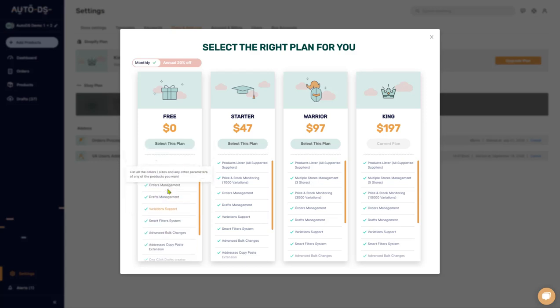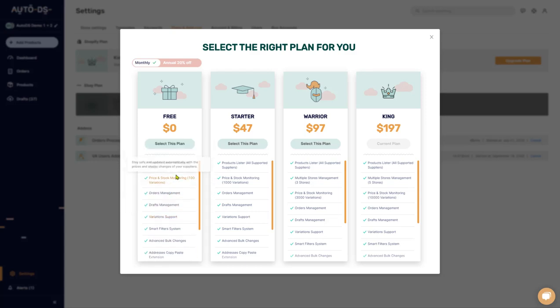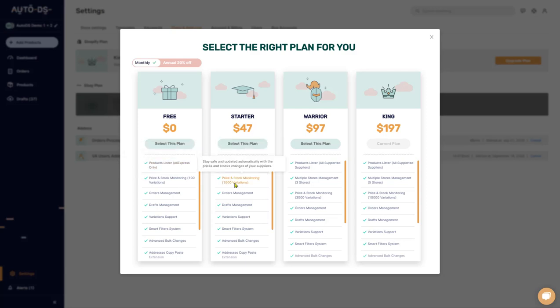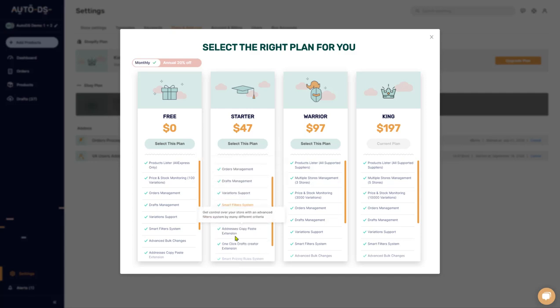Once you start generating some sales and profit, you can move on to the starter account. Here, you can dropship from all of our supported suppliers up to a thousand different product variations for price and stock monitoring and all of the other stuff that we had before.